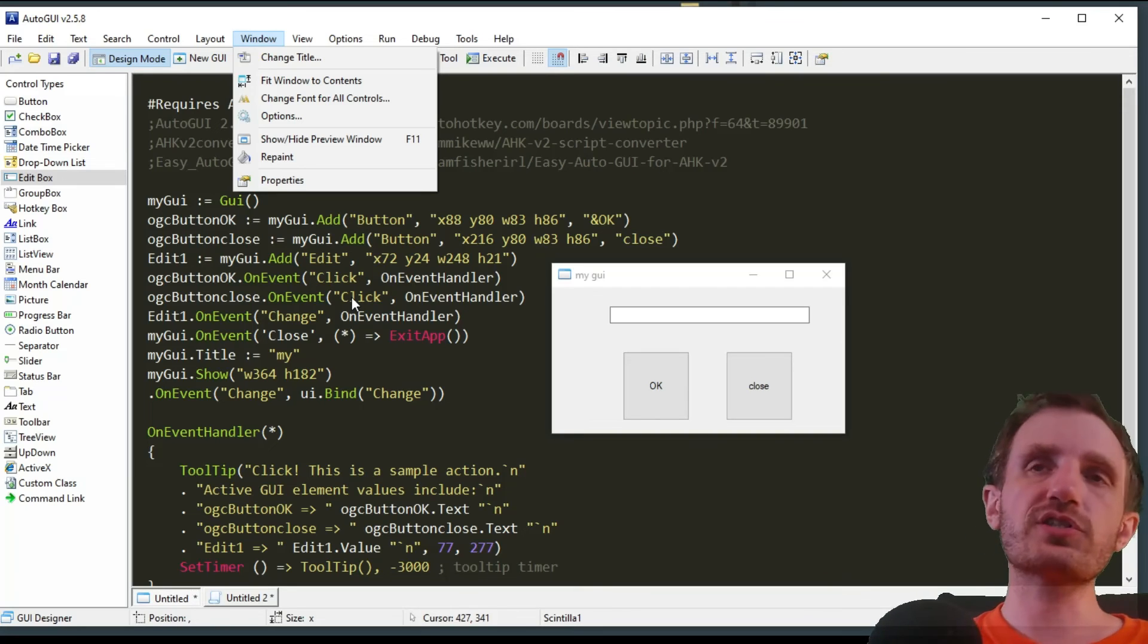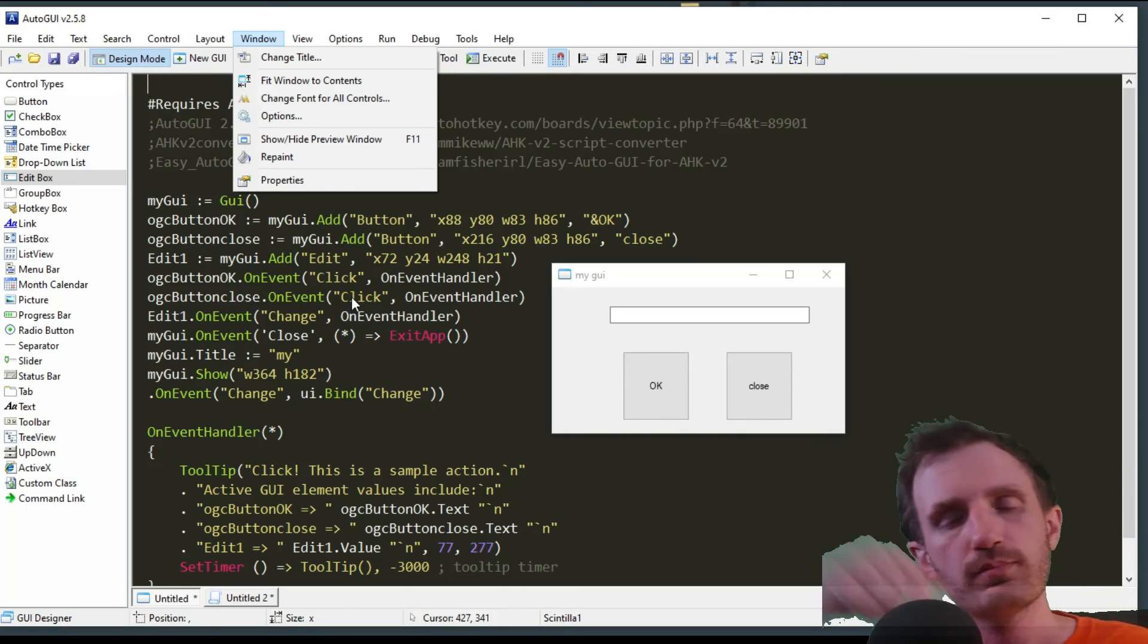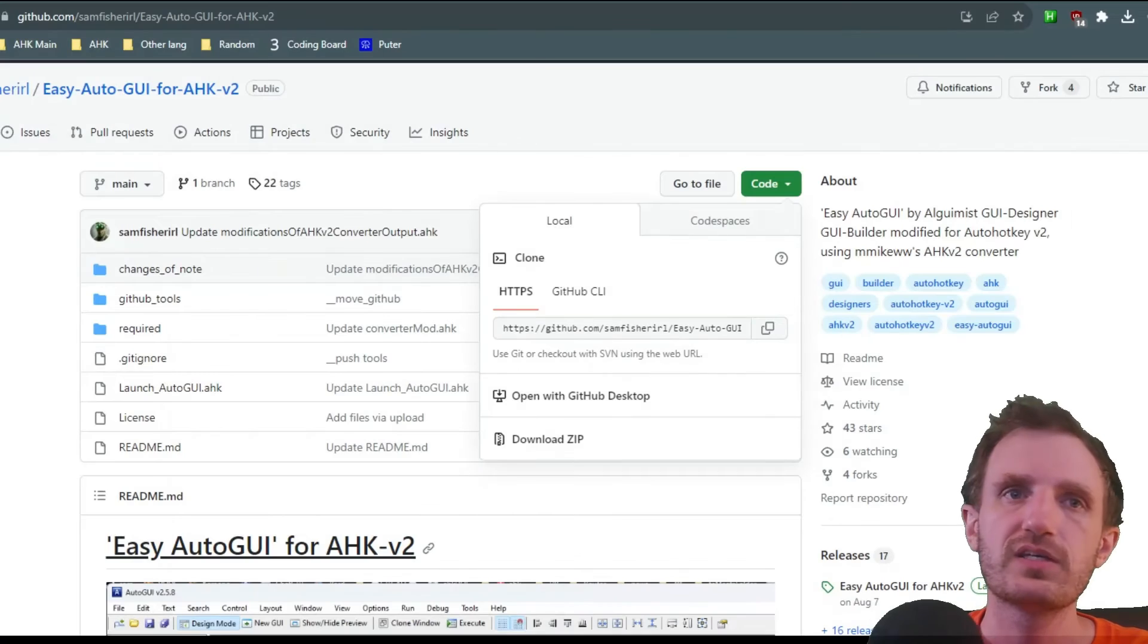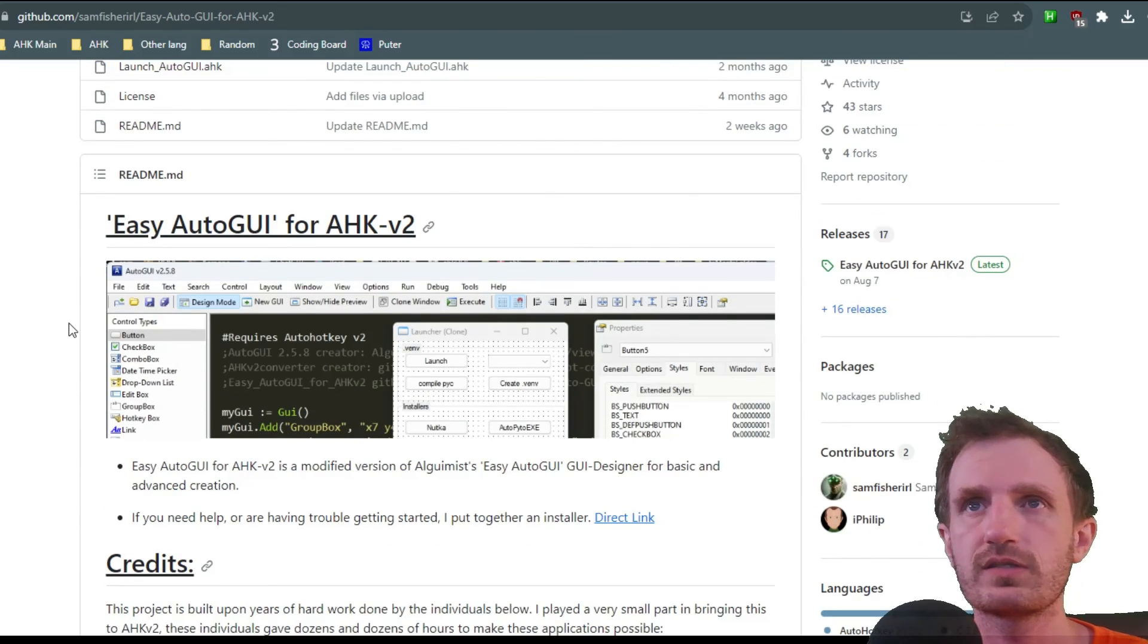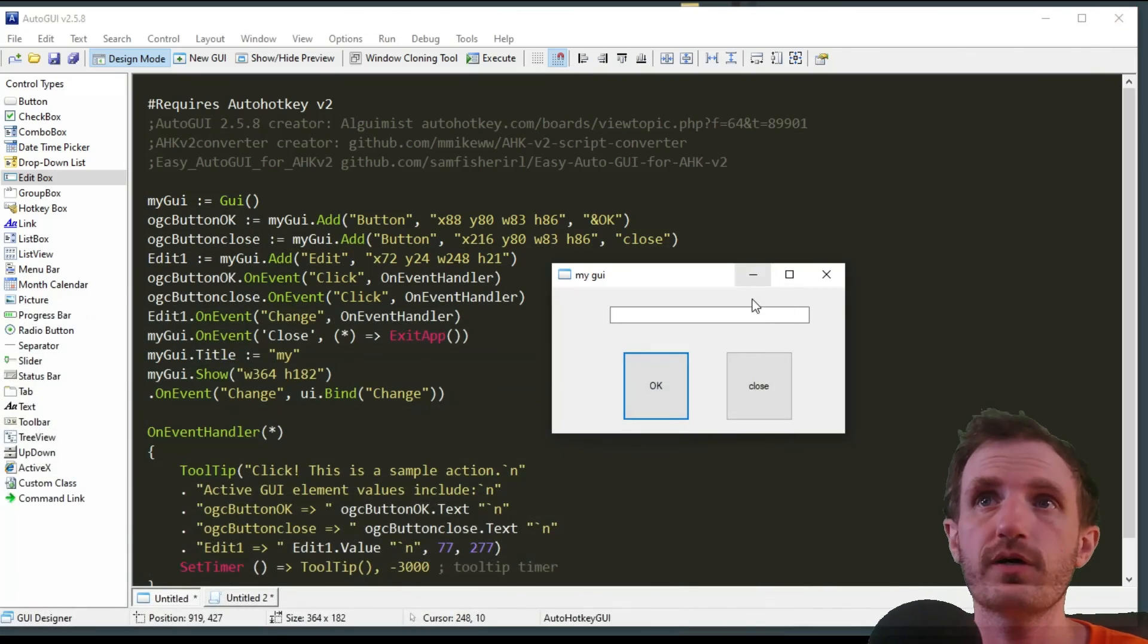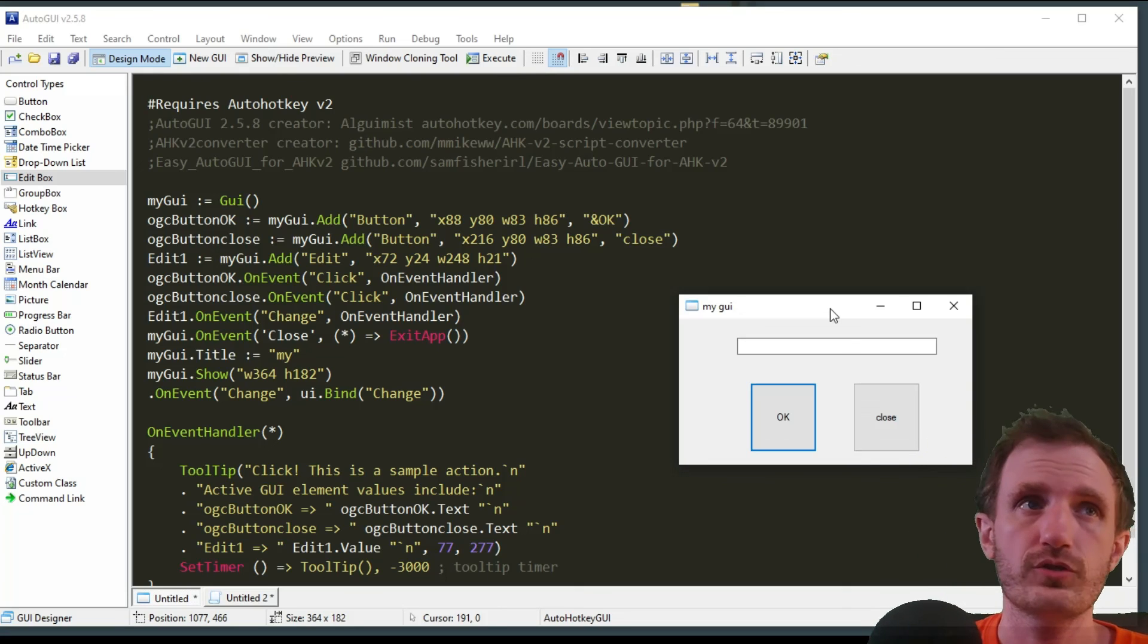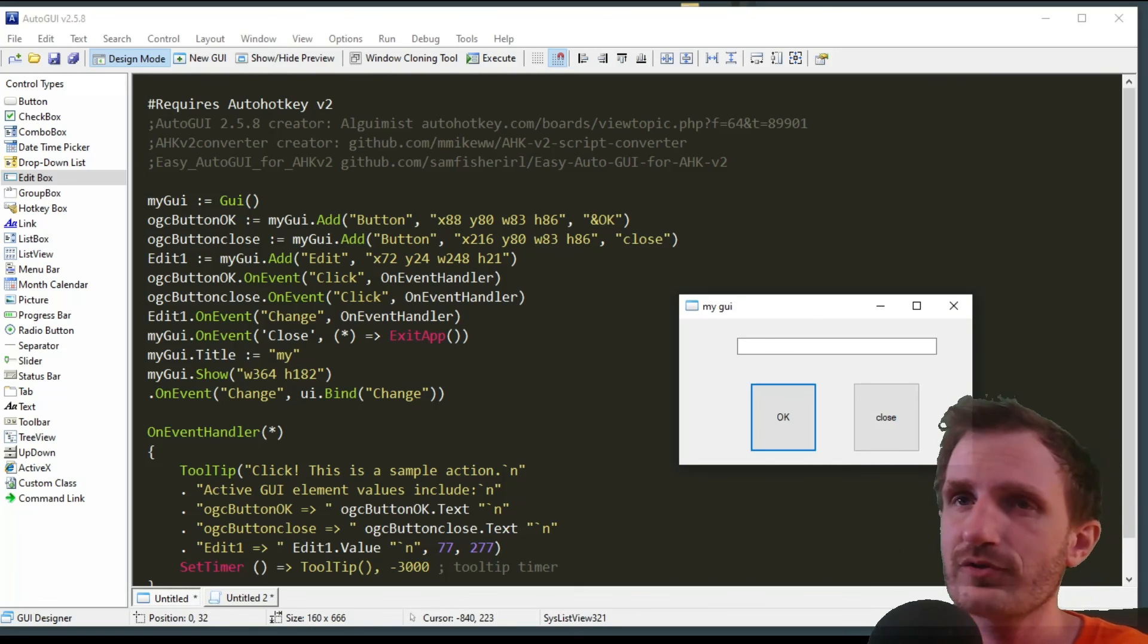If you guys have any questions, let me know in the comments below. I'm going to put the link in the description linking to where you can download this, like I showed you at the beginning of the video. Once again, shout out to Sam Fisher IRL. Great stuff—it's crazy some of the things I've seen on his GitHub. He knows what he's doing very well and is making some very universally wanted stuff that we all are definitely happy to use. Let me know what you think about this video, and I'll see you on the next one. Have a good day.